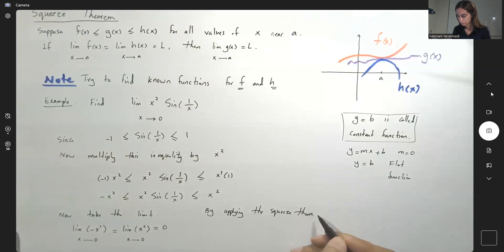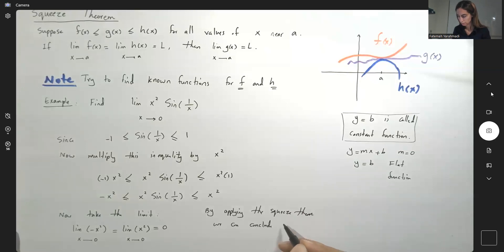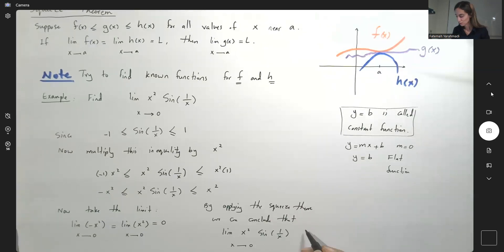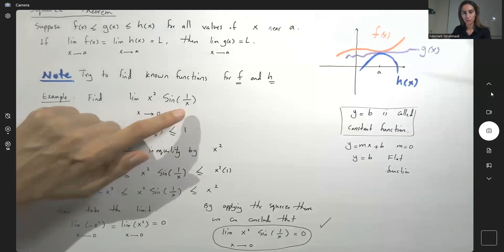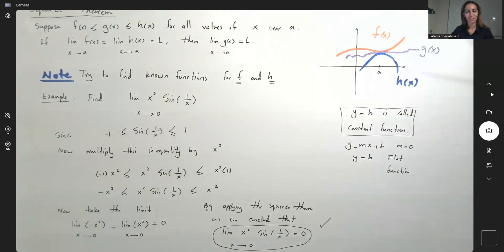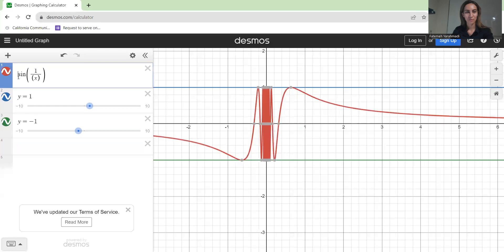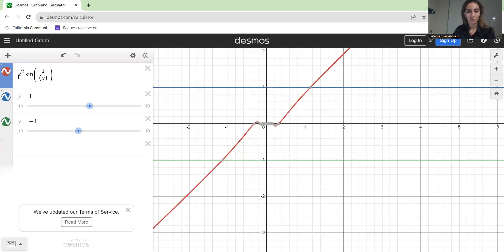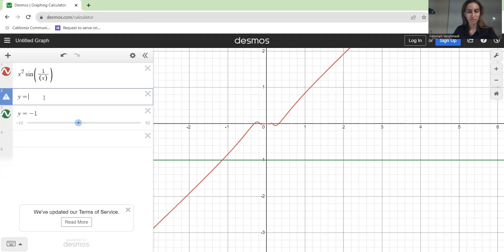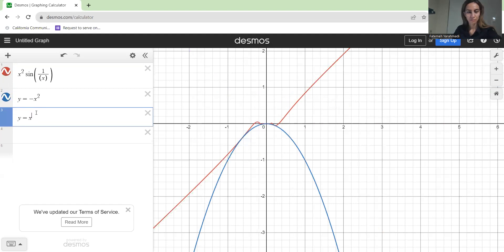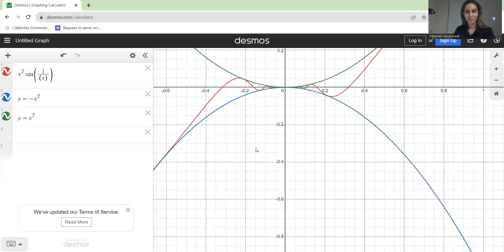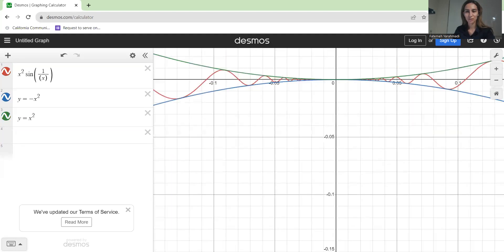By applying the squeeze theorem, we can conclude that the limit of x squared sine of 1 over x as x approaches 0 is also 0. You have a complicated function and you're trying to find its limit — applying the squeeze theorem helps you find it. Going back to Desmos, you can see x squared sine of 1 over x is bounded between negative x squared and positive x squared, and zooming in shows how it is sandwiched between these two functions around 0.